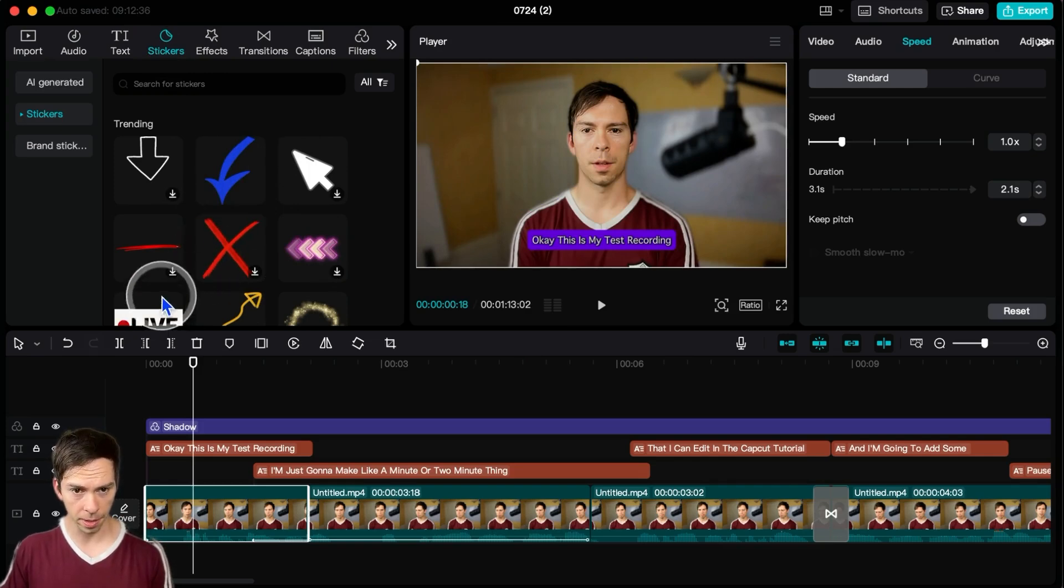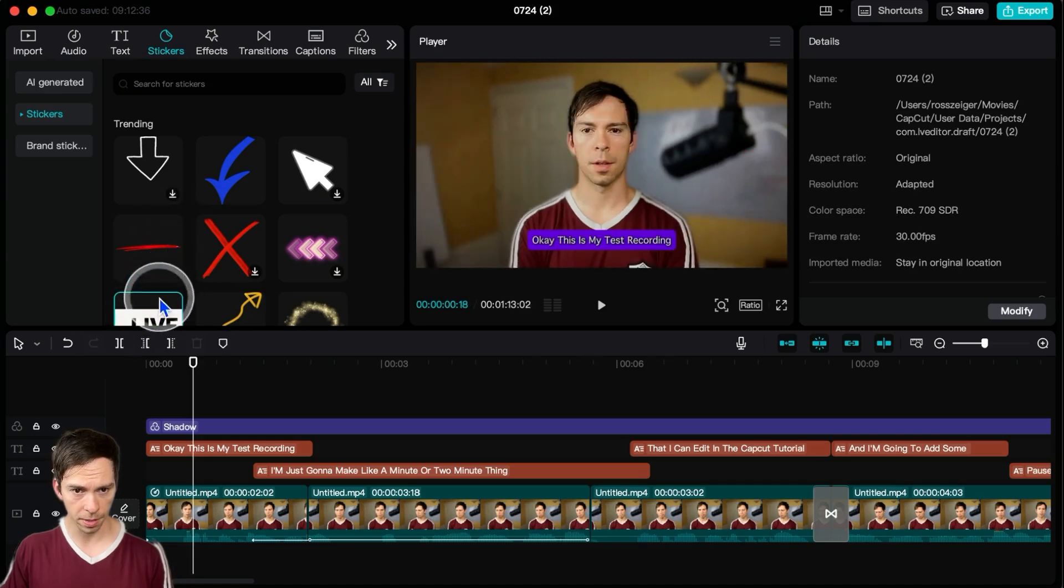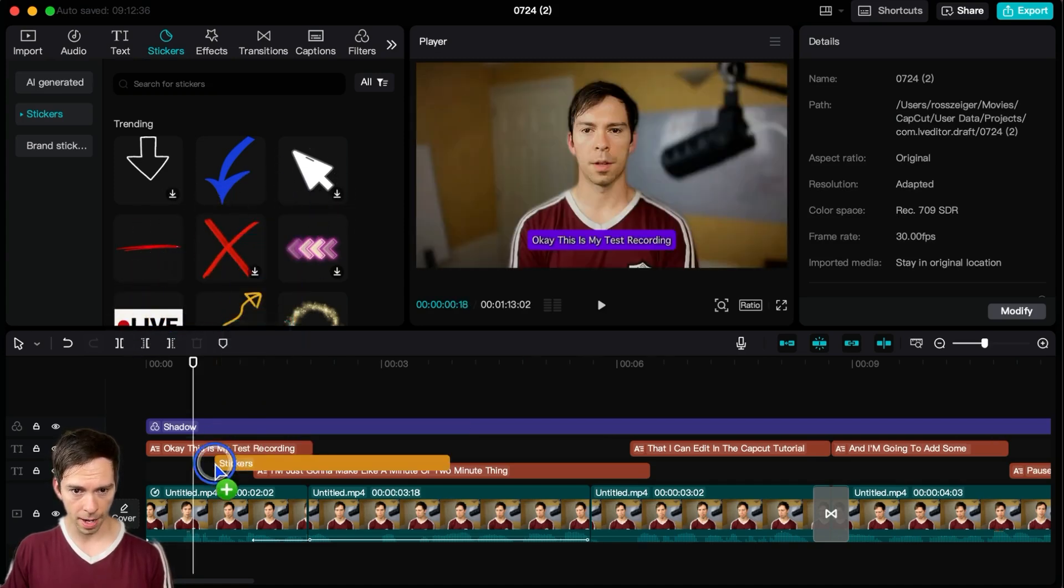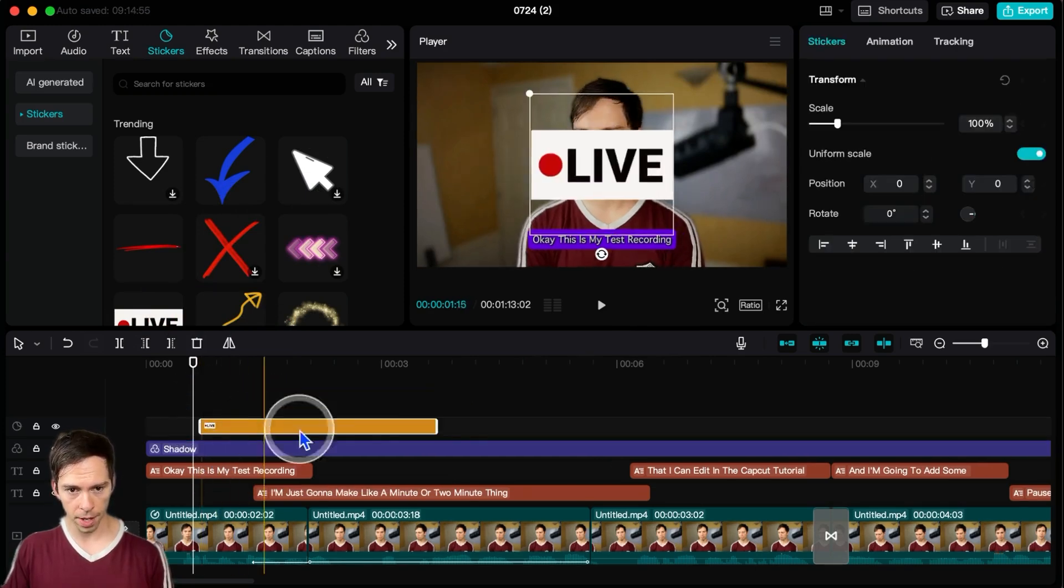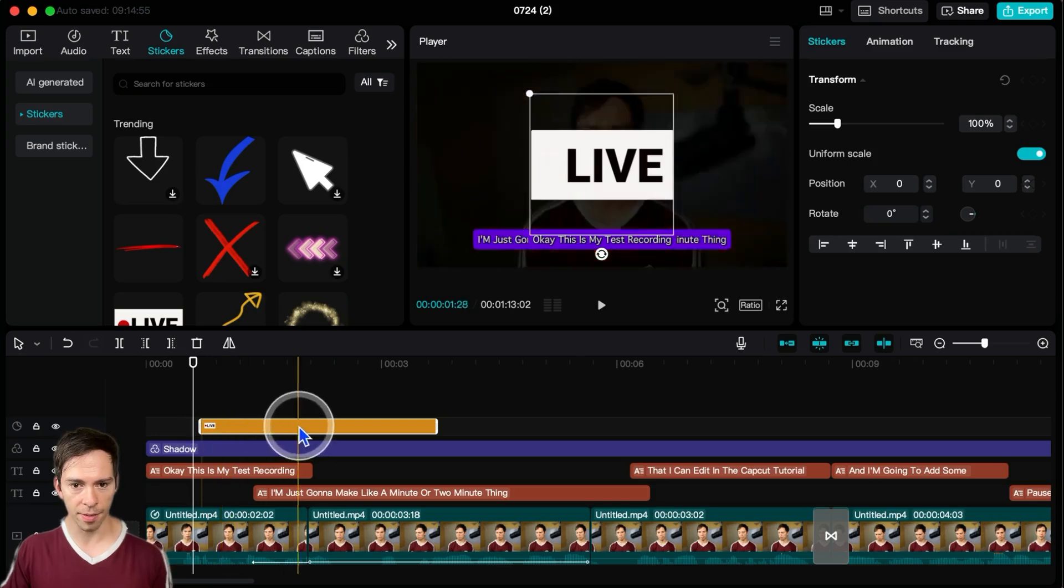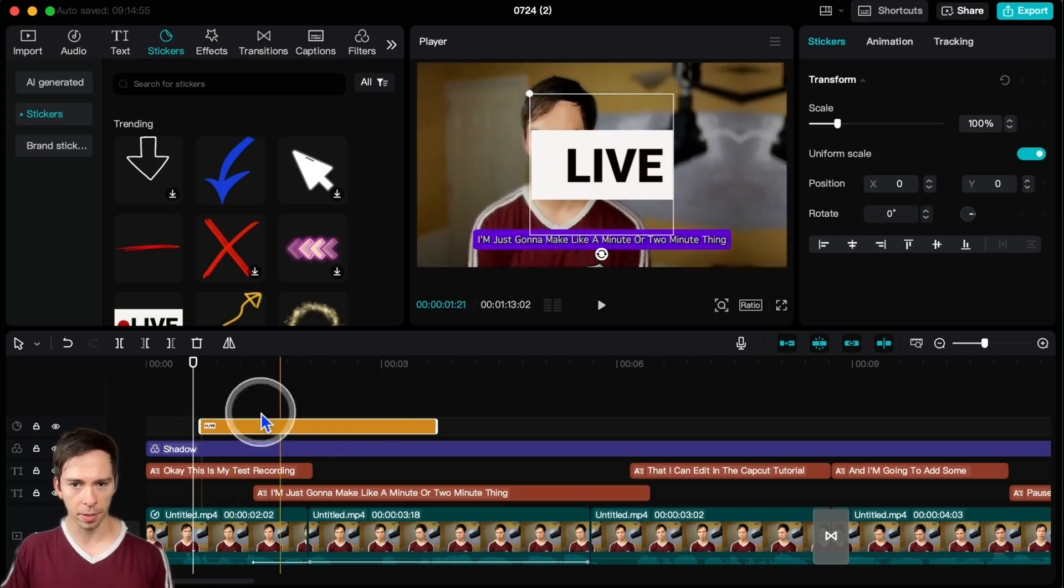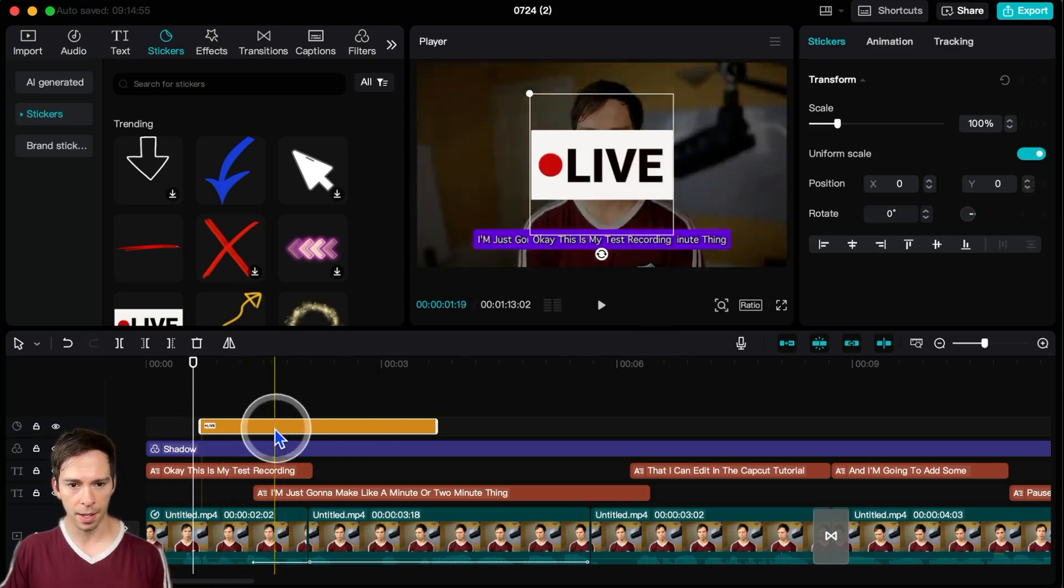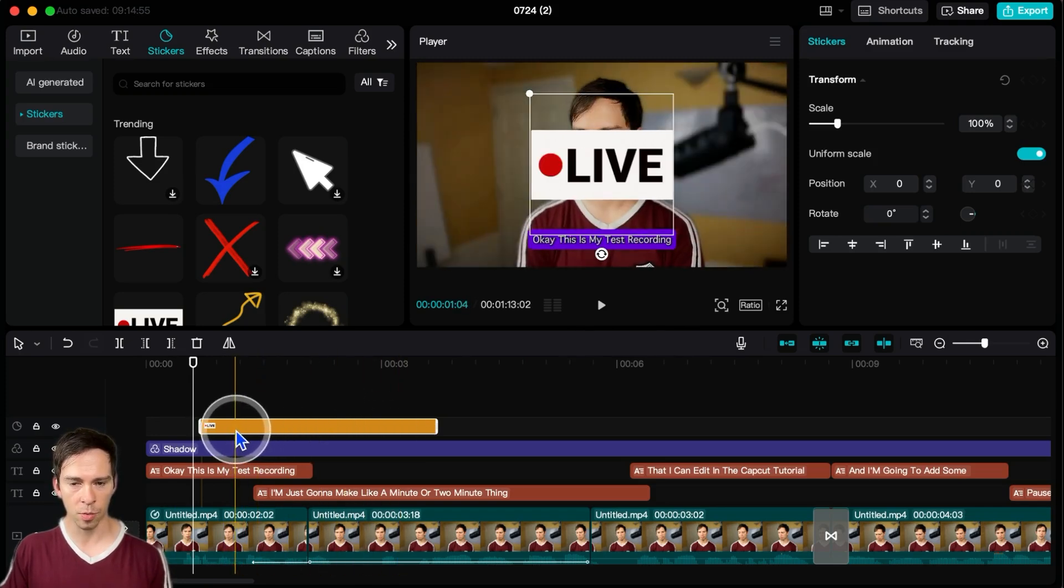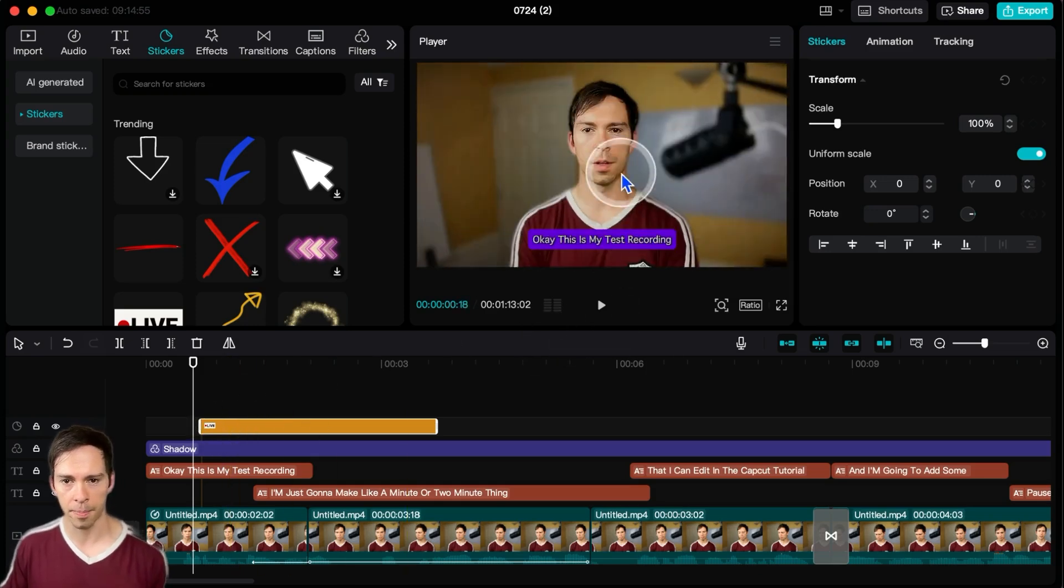And so you can click on one of these, like for example, and click on this one that says live and I can just drag it into my timeline and drop it. And that live is now a layer. You see this yellow layer down here and that indicates where this live sticker is going to play from.